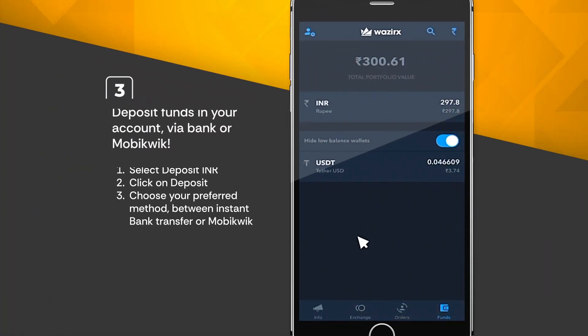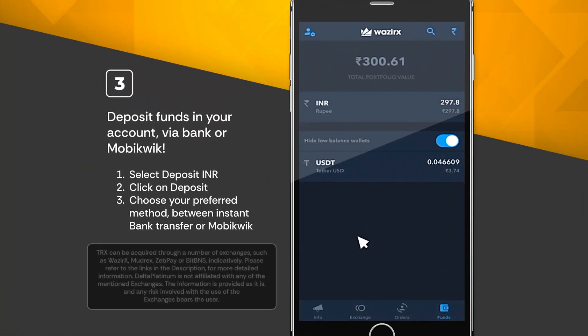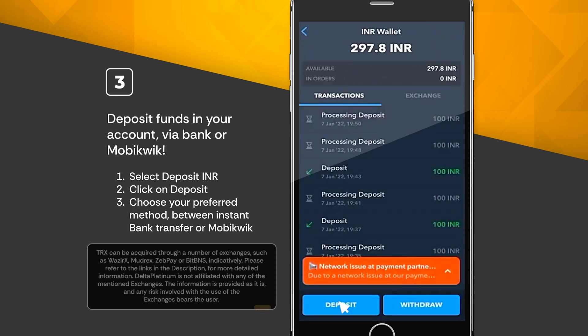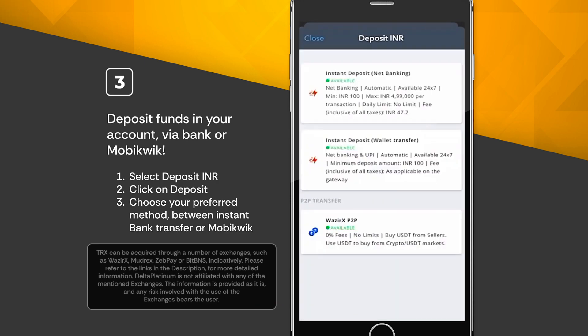Step 2: Deposit funds in your account via bank or MobiQuick. 1. Select Deposit INR. 2. Click on Deposit. 3. Choose your preferred method between instant bank transfer or MobiQuick.